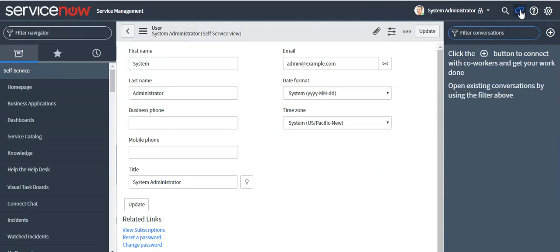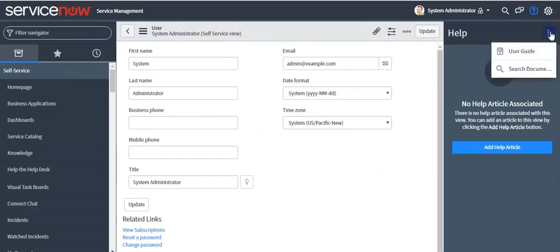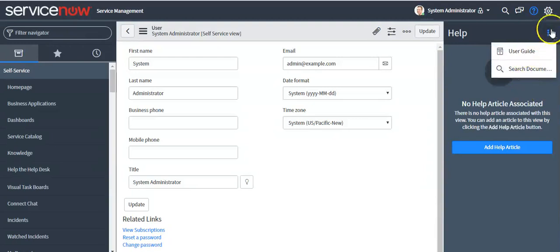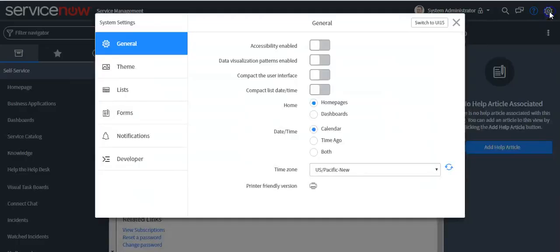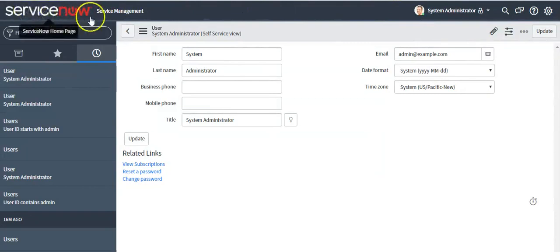You can search for text using the search bar in the banner. You can open Connect Chat by clicking on the chat icon. By clicking on the Help icon, you can see all the documentation. By clicking on the gear icon, you can set system settings. These items all come under the banner section.